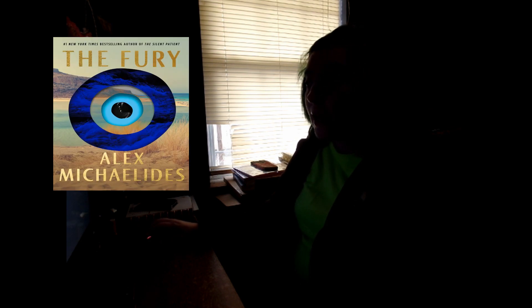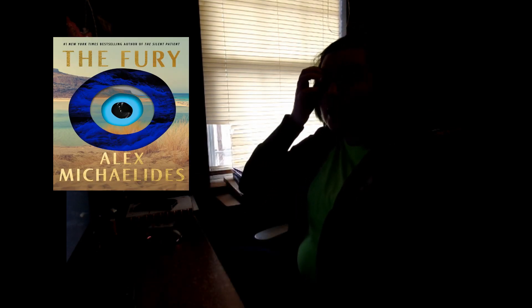Book four is The Fury by Alex Michaelides. I read The Silent Patient I think a year ago now and enjoyed it. This comes out January 16th. It's a masterfully paced thriller about a reclusive ex-movie star and her famous friends whose spontaneous trip to a private Greek island is upended by a murder.